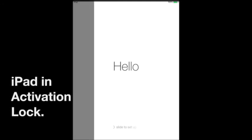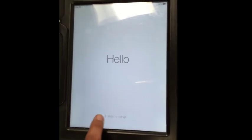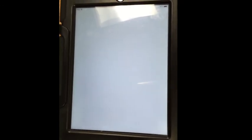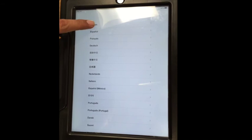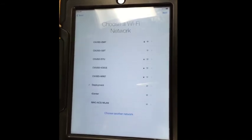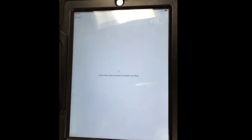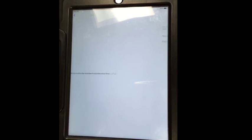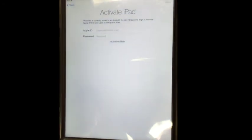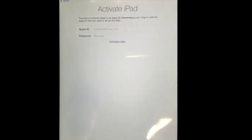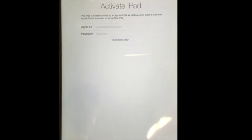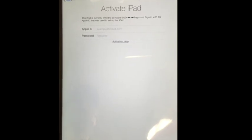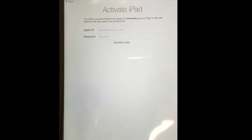If a student has not signed out of iCloud properly, you will see the following screens. After swiping past the Hello screen and choosing English and United States and choosing the Deployment Network, you will see this message that says the iPad needs to be activated. The student will need to put in their Apple ID and password to activate the iPad before you can shut it down.